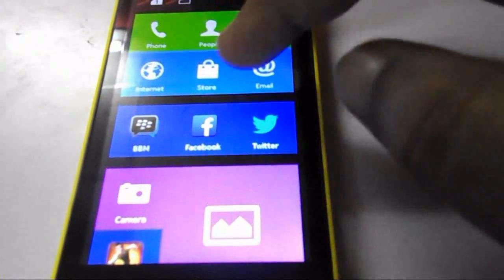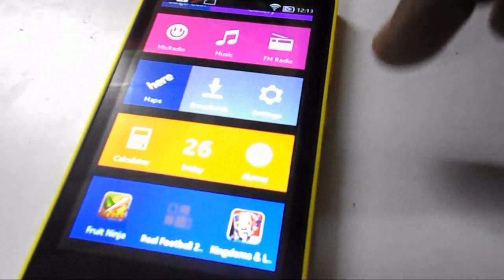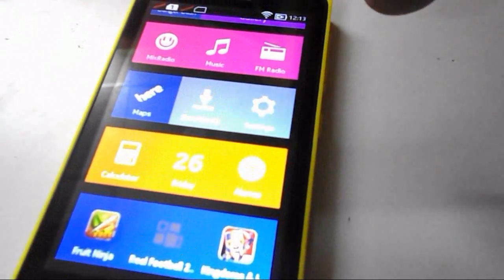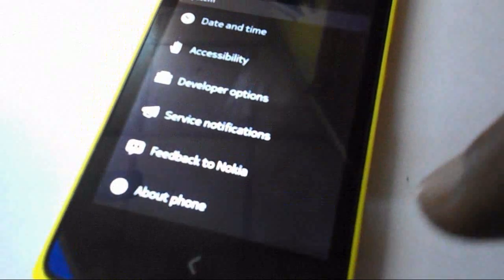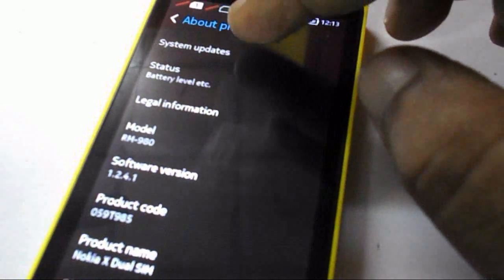Now I will check my current version. Go to phone Settings, then About Phone, and System Update. Here you can see the software version is now 1.2.4.1. So this is the update completion for the Nokia X.